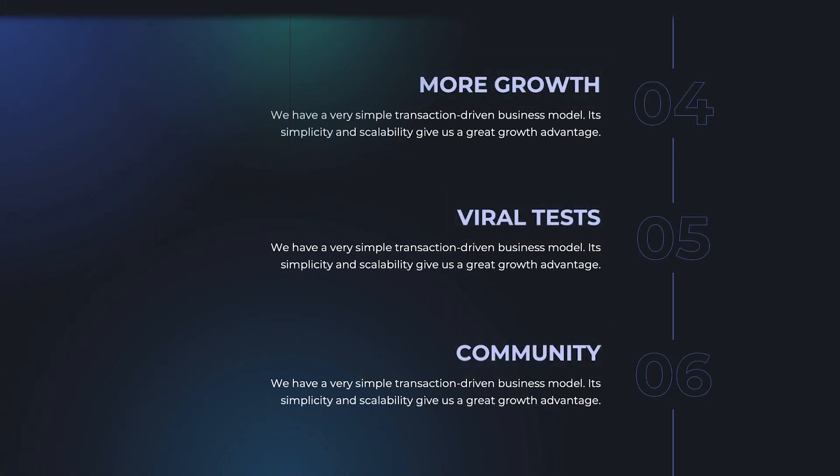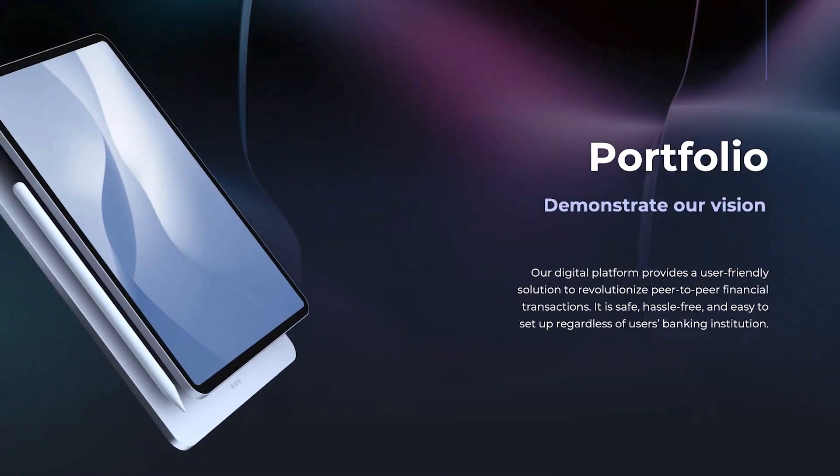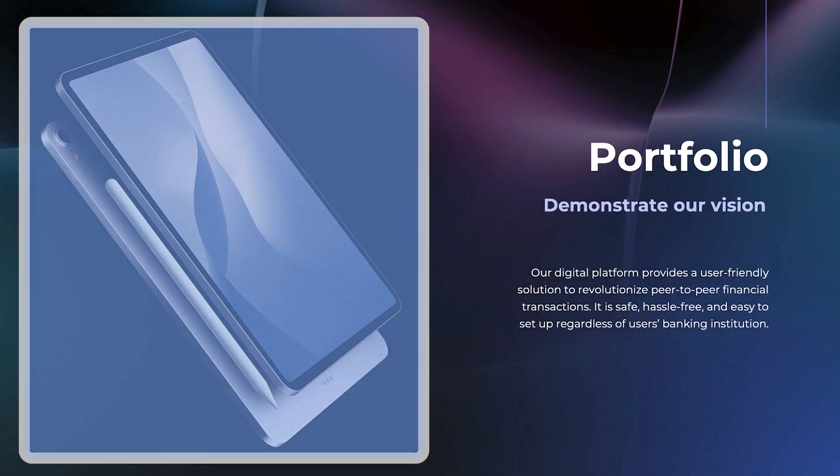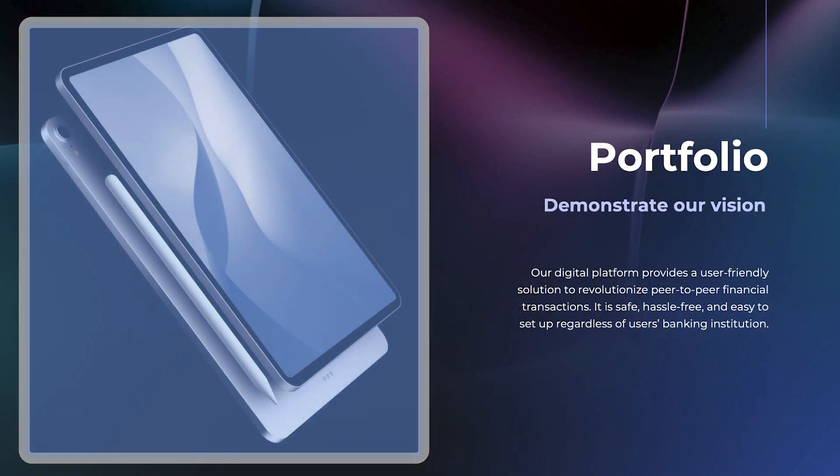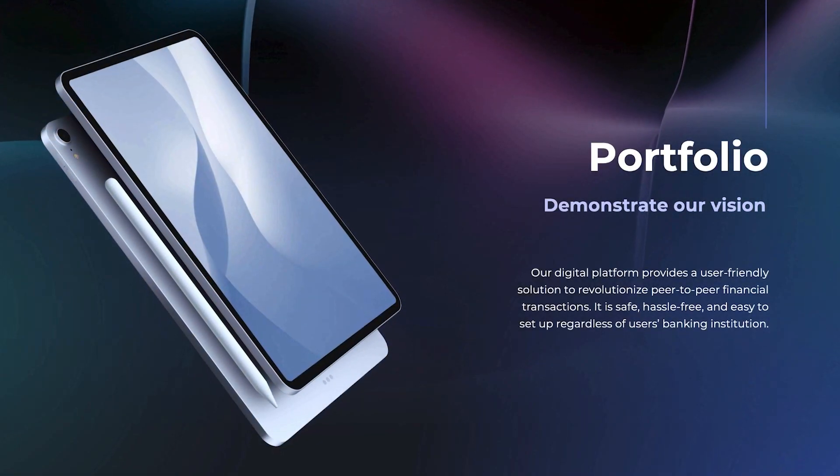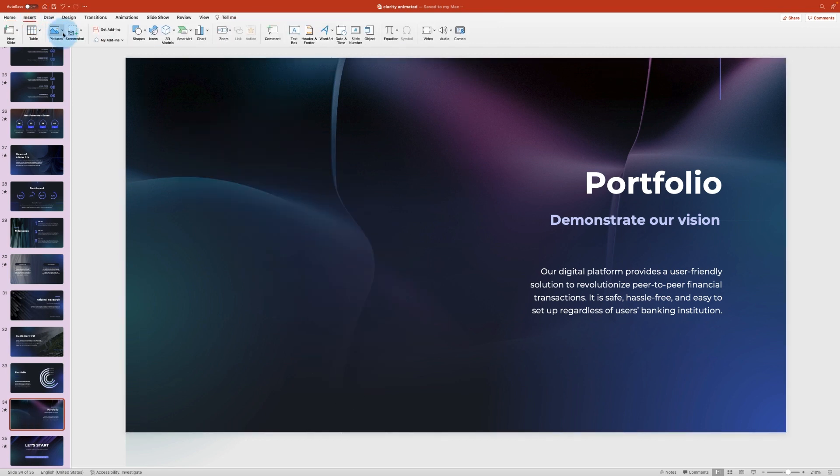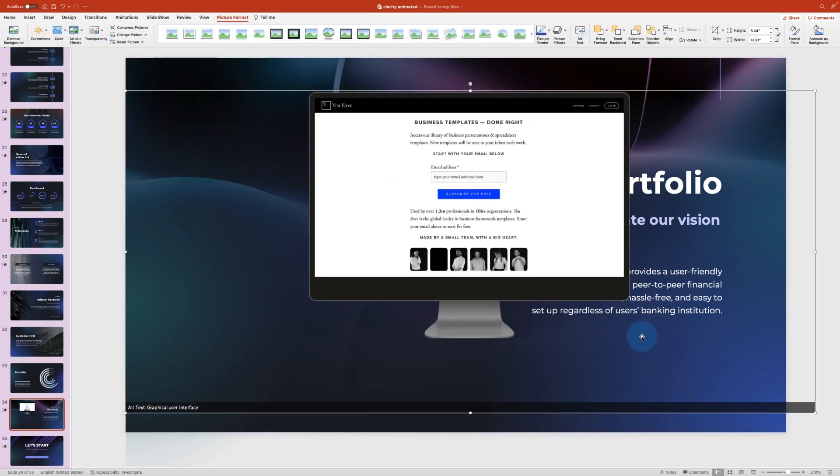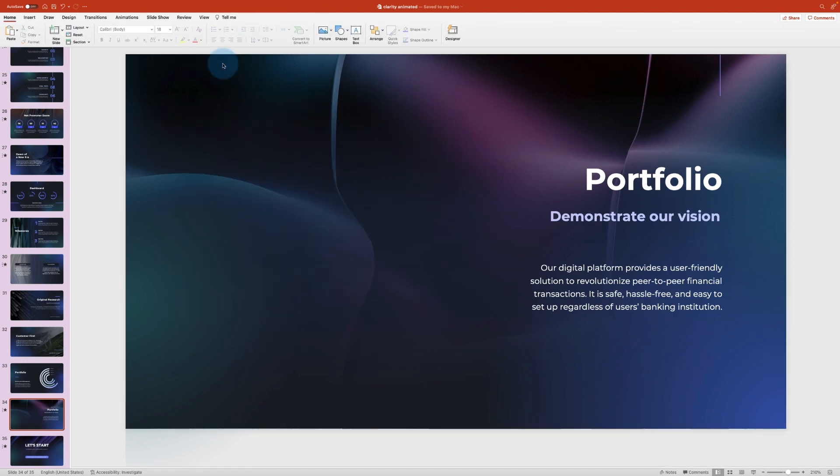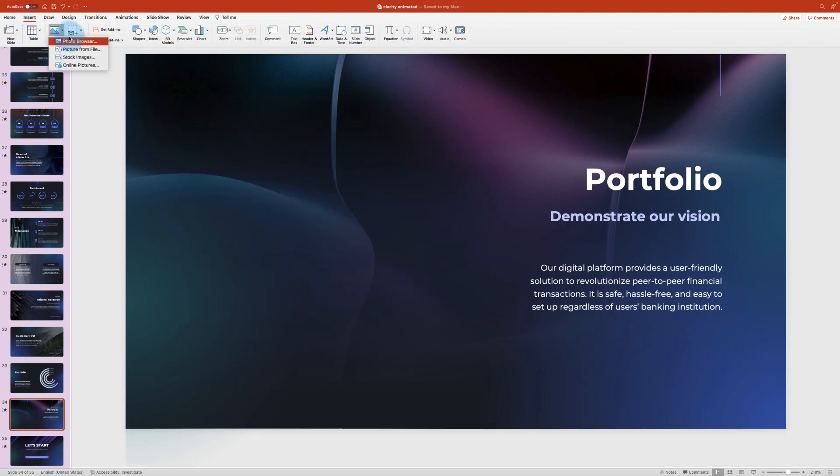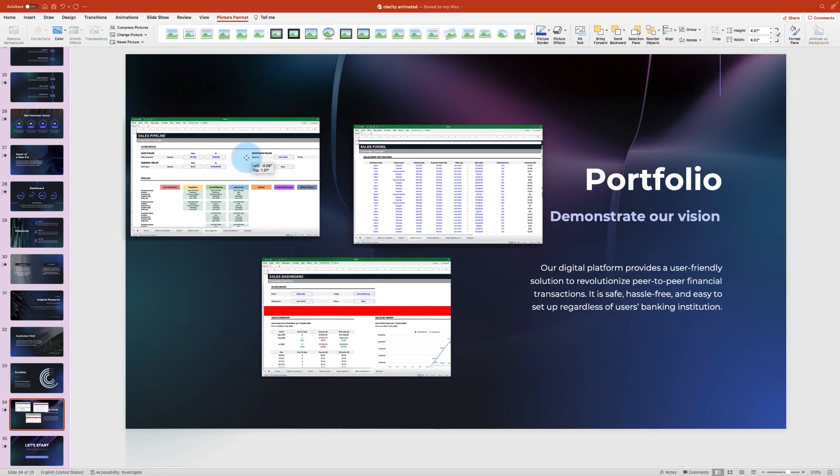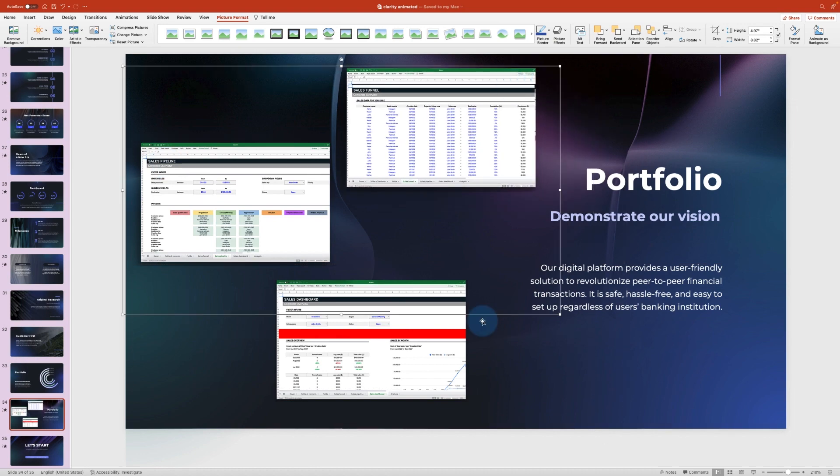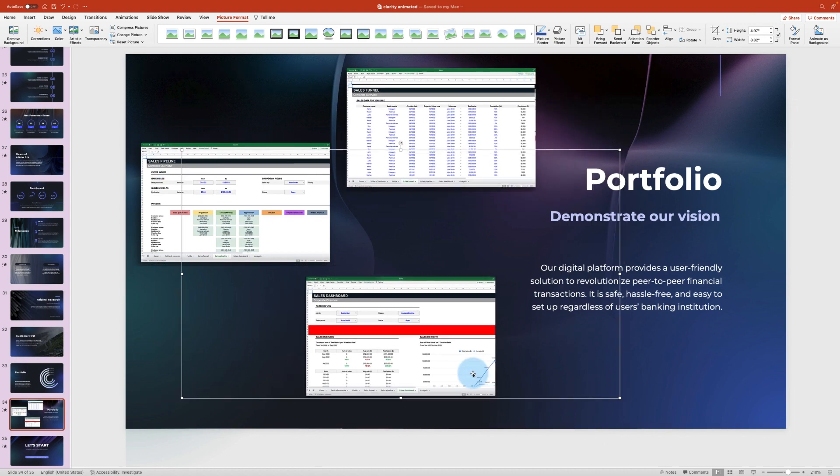If the company has a product, it's always good to demo what it looks like. Use this slide to show images, or if it's a digital product, plug in a screenshot of what it would look like on a phone or tablet. If the company offers a service instead, this space can be turned into a gallery of images to help consumers understand what exactly it is that you offer.